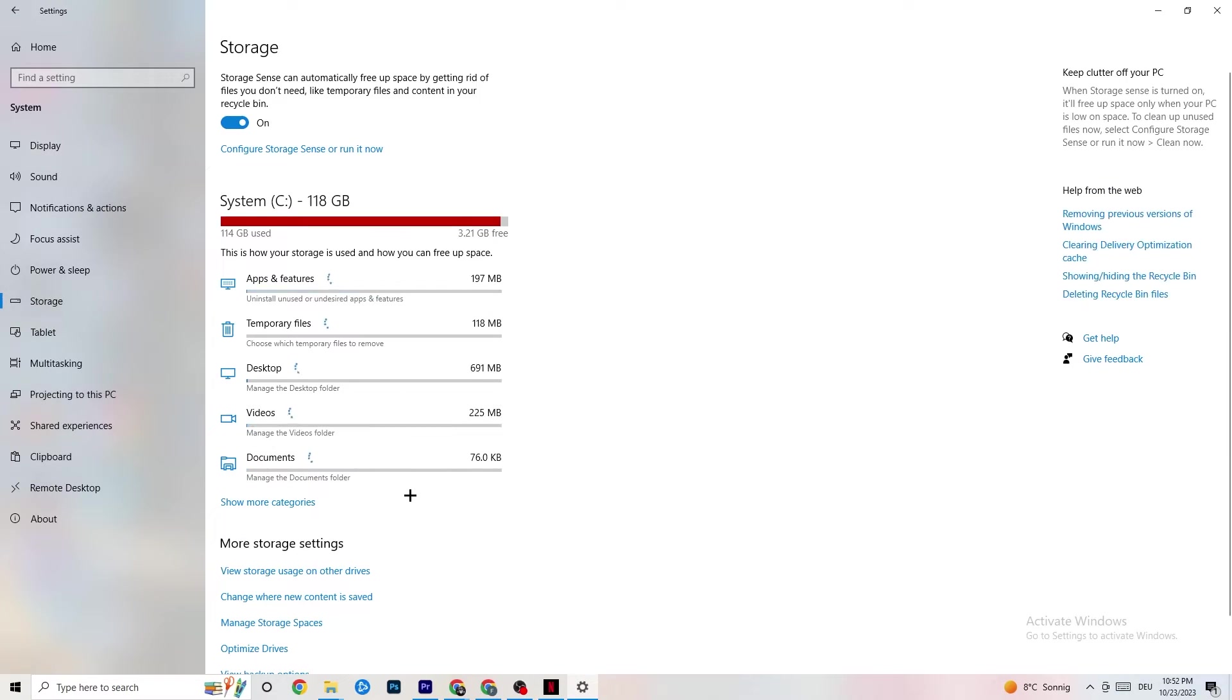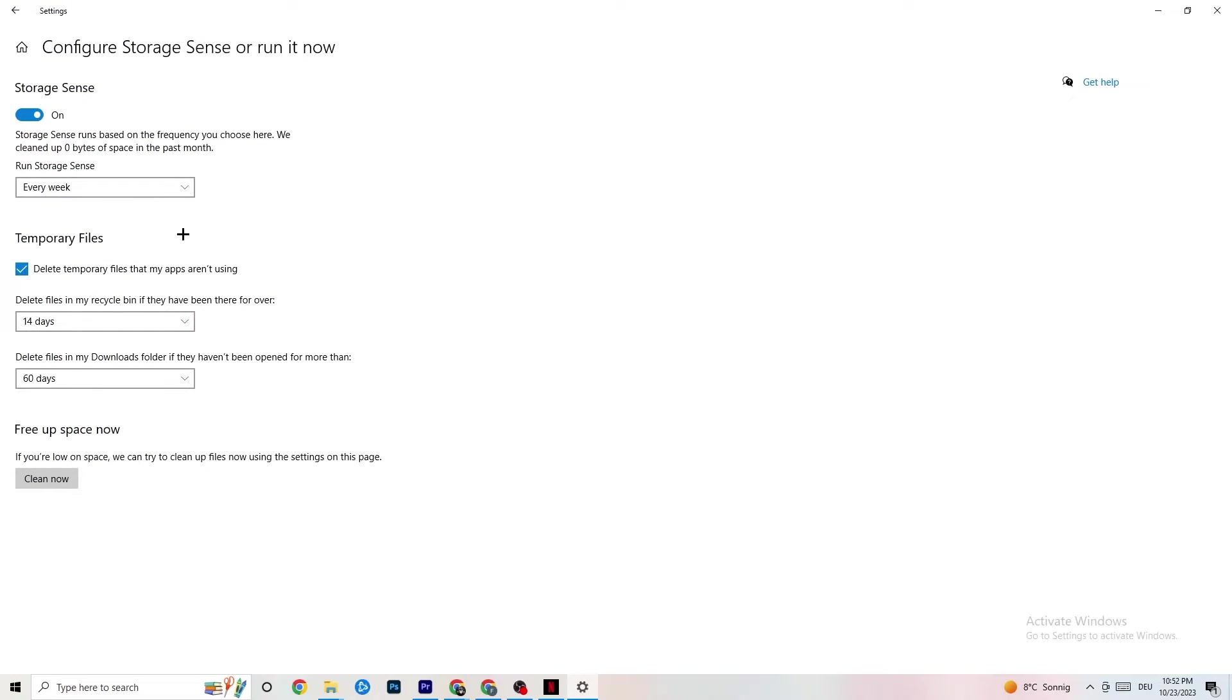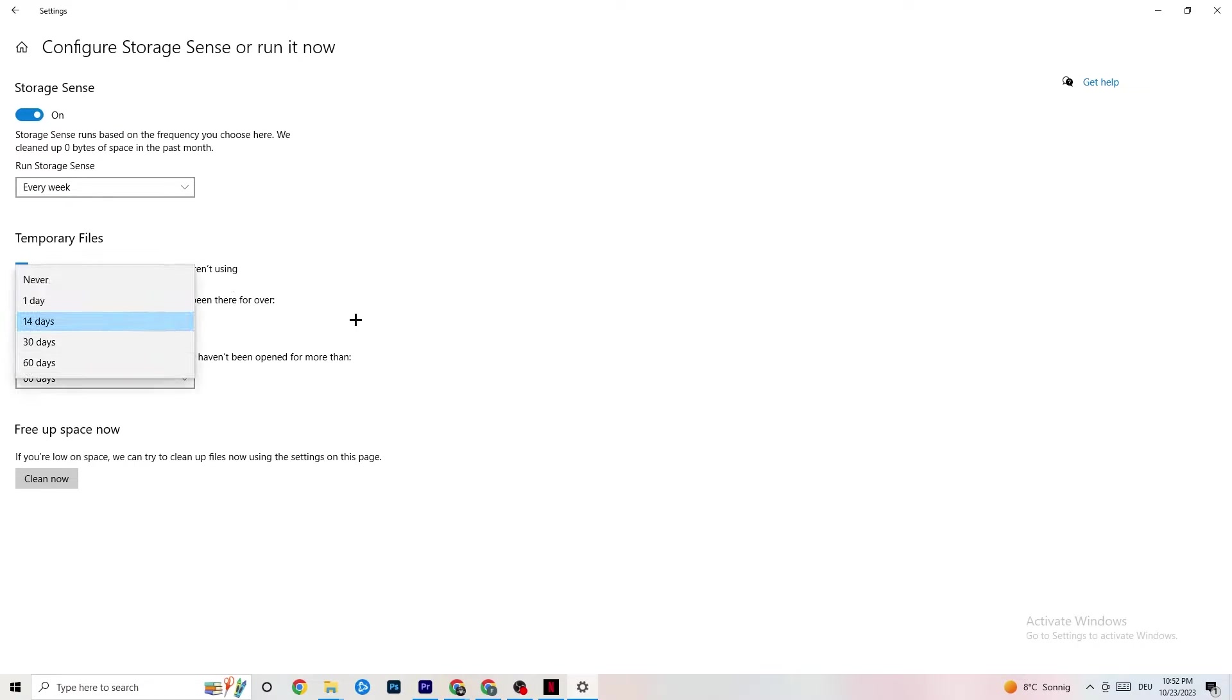Go to Storage. Hit onto the blue printed text where it says Configure Storage Sense or Run It Now. And now you need to just copy my settings, run Storage Sense every week. You're going to obviously turn this on, delete temporary files that my apps aren't using, 14 days, 60 days, as it says right here.